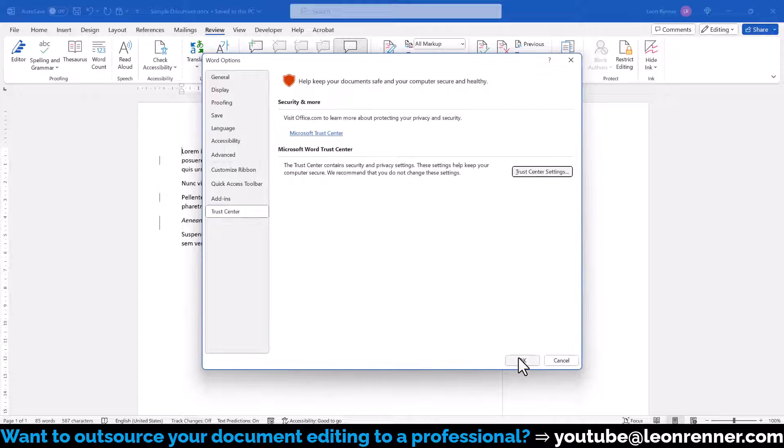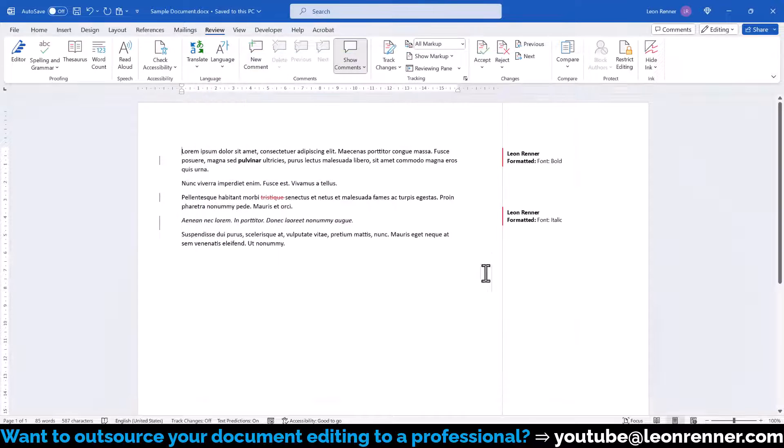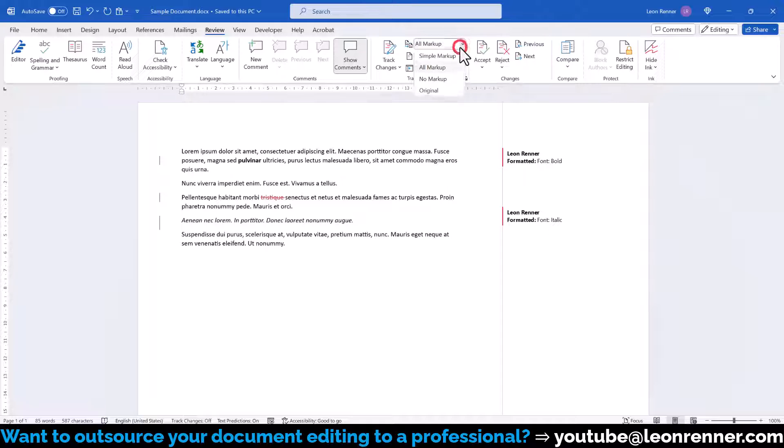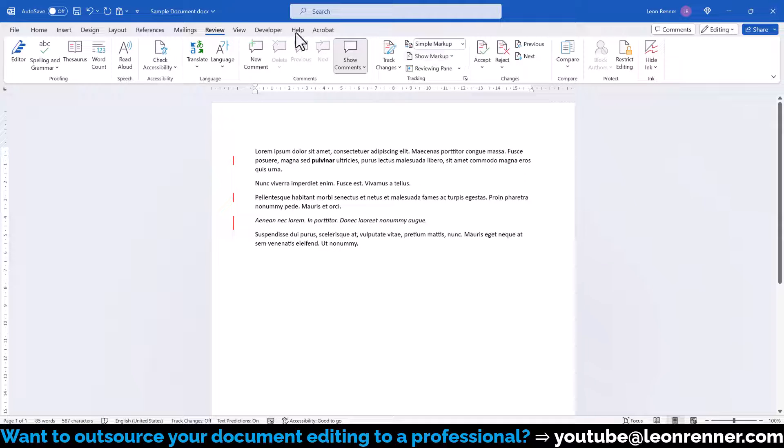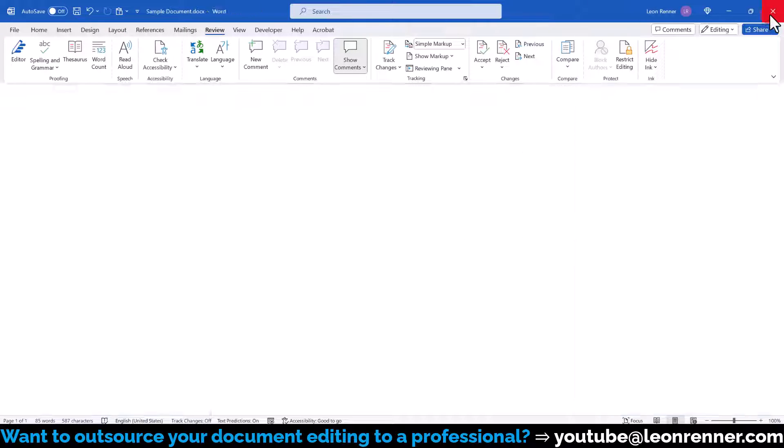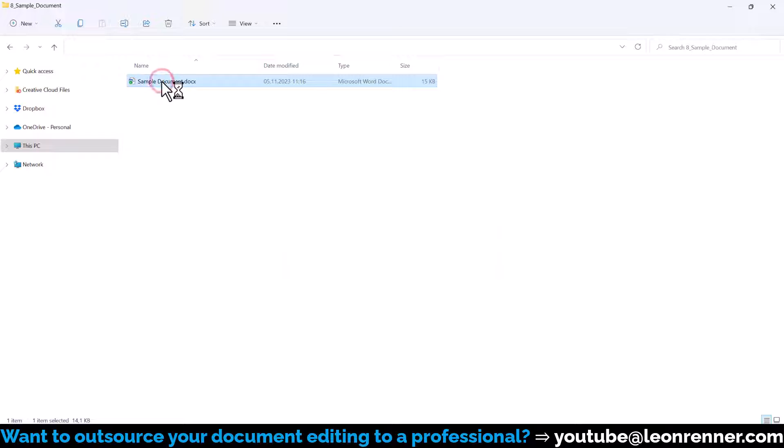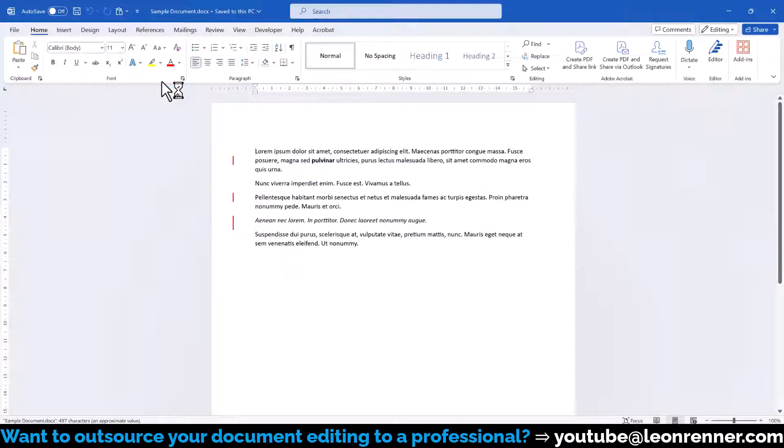After confirming the changes, we can select any type of markup in the Review tab and save it. And this markup will now stay the same even after reopening the document.